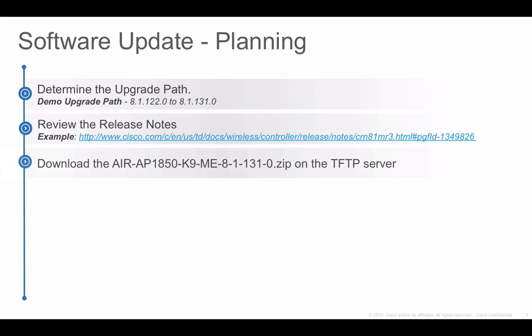Step 3 is to download the AP Image Bundle from Cisco.com on the TFTP server. AP Image Bundle is a zip file and it contains all the individual AP images. Since we are upgrading to 8.1 MR3 release, let us download the AP Image Bundle for 8.1 MR3 release from Cisco.com.